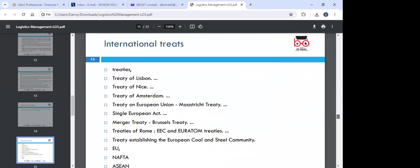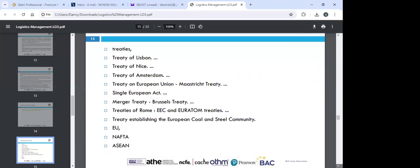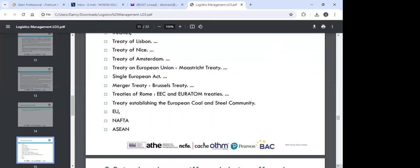Let's look at international treaties. We have the Treaty of Lisbon, the Treaty of Nice, the Treaty of Amsterdam, the Treaty of the European Union, the Maastricht Treaty, the Single European Act, the Brussels Convention, the Treaties of Rome (EEC and EU), treaties establishing the European Coal and Steel Community, the EU, NAFTA, and ASEAN. You can read about them.